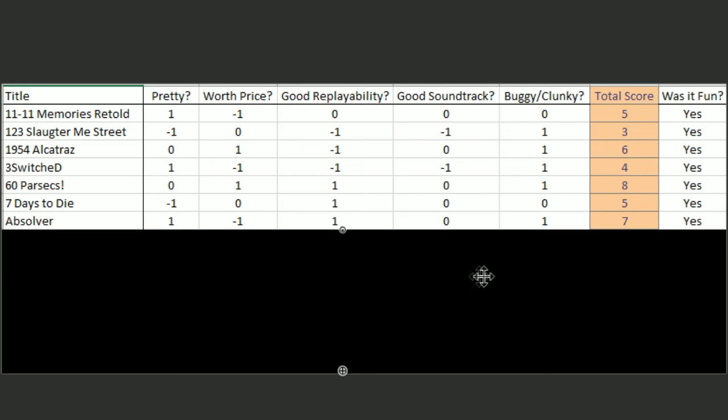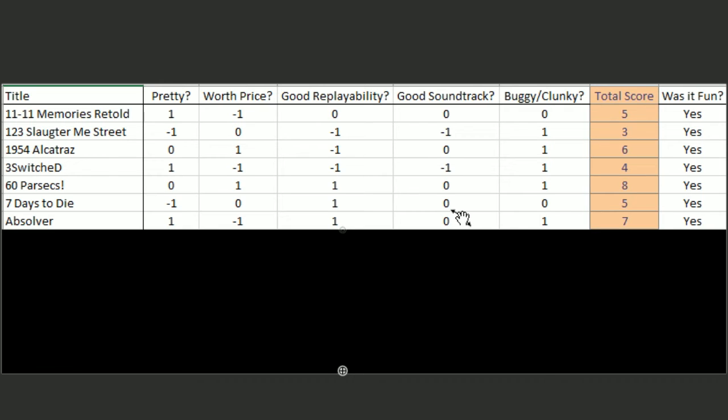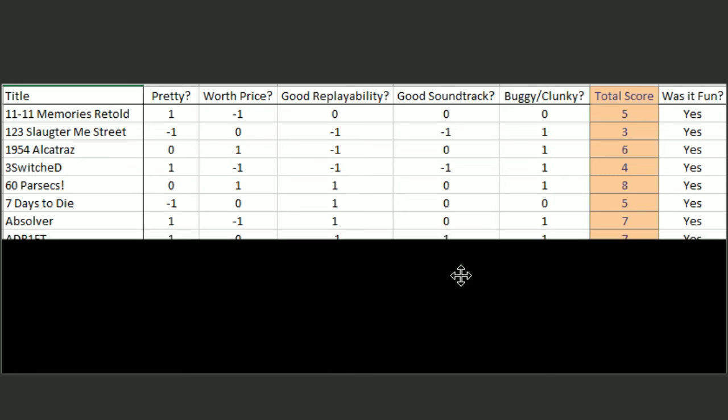Absolver was the weird fighting game. It was very pretty. It was too expensive. You could play it over again very well, I think. I don't remember anything about the soundtrack, so we gave it a zero. It ran very smoothly, so I gave it a seven.